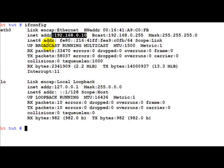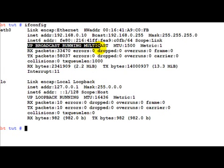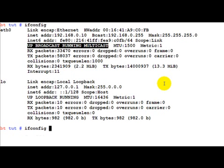One thing which you are noting here is this statement up broadcast running multicast. So what this means is that this interface is up receiving both unicast broadcast and multicast packets. As we had discussed earlier we want to put this interface onto promiscuous mode so that it can receive all packets.